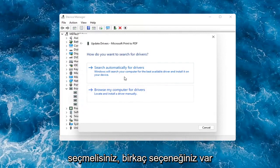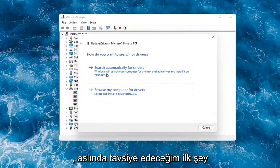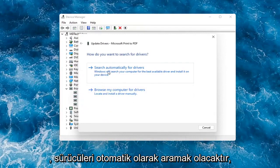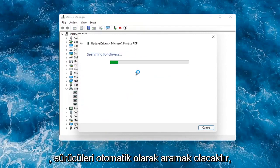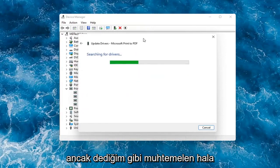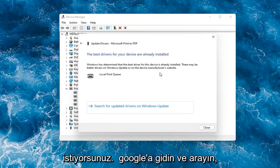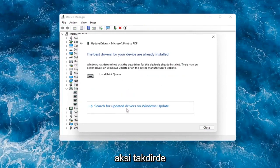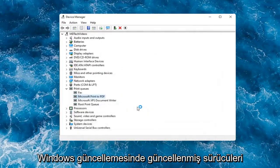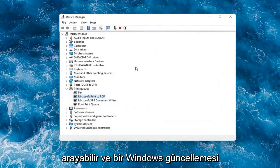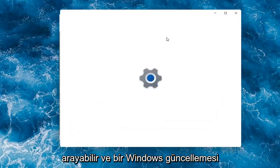And you would select Update Driver. You have a couple options. First thing I would actually recommend would be to search automatically for drivers. However, like I said, you probably still want to go on to Google and look for it. Otherwise then you can search for updated drivers on Windows Update and do a Windows Update search.